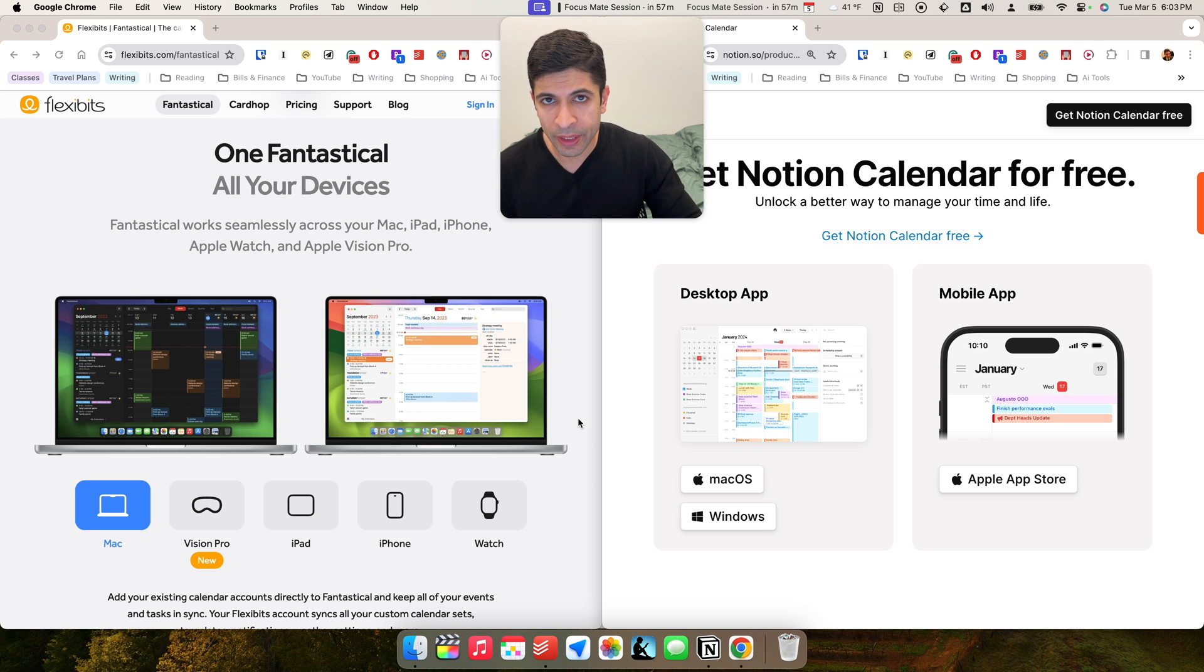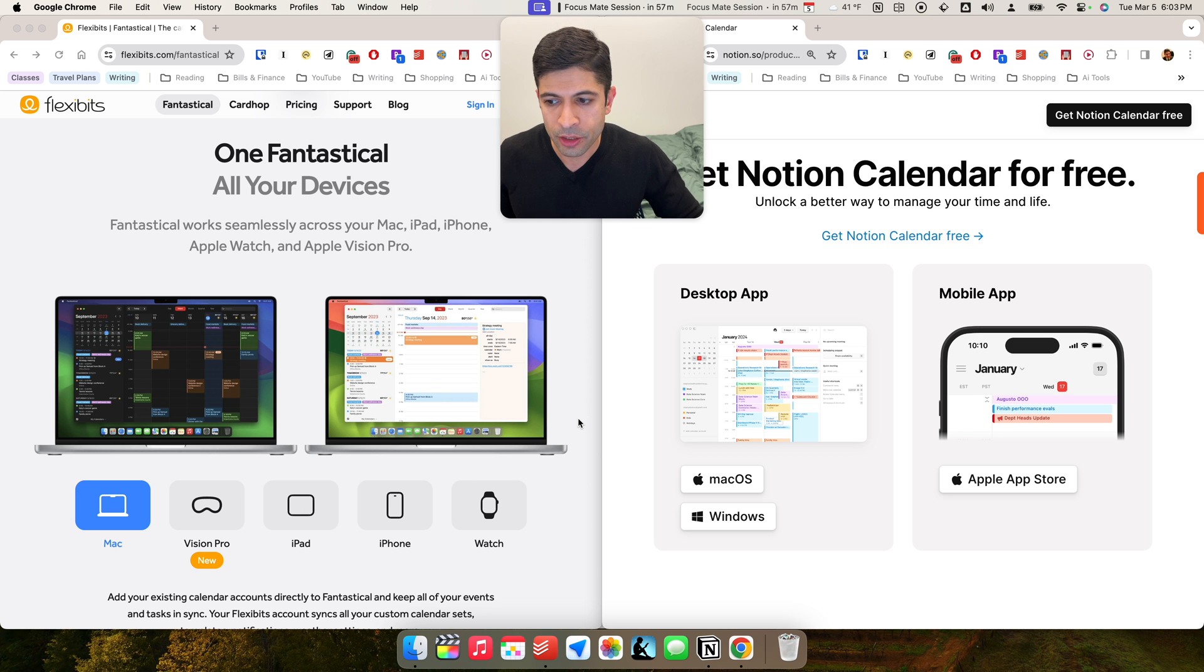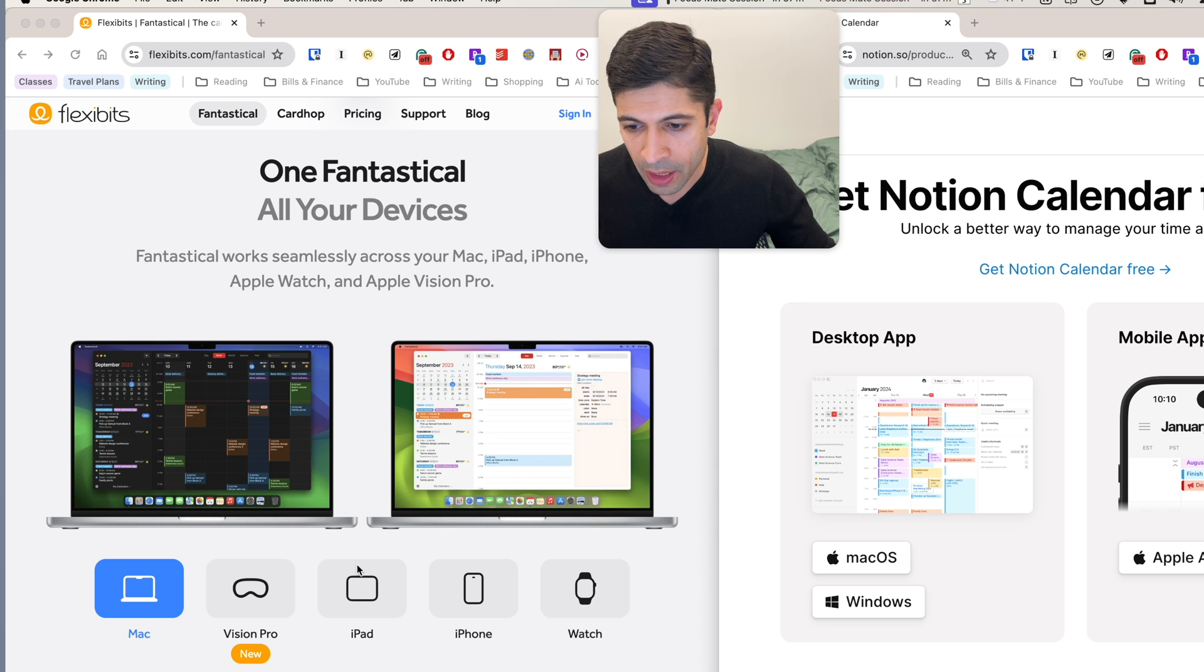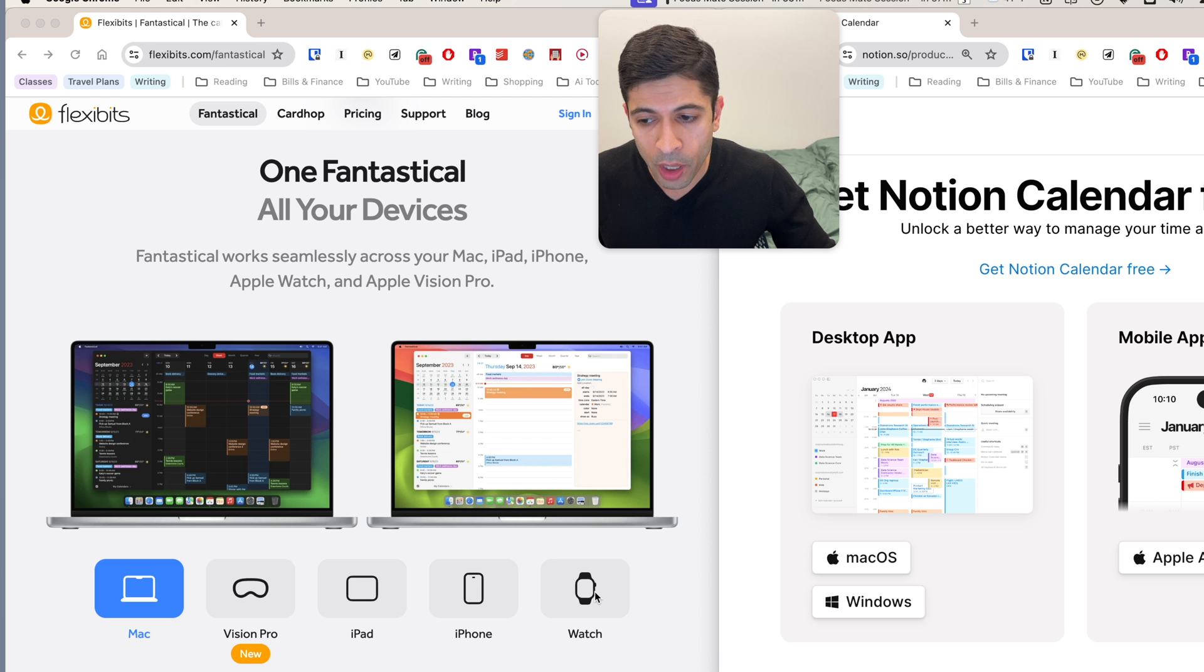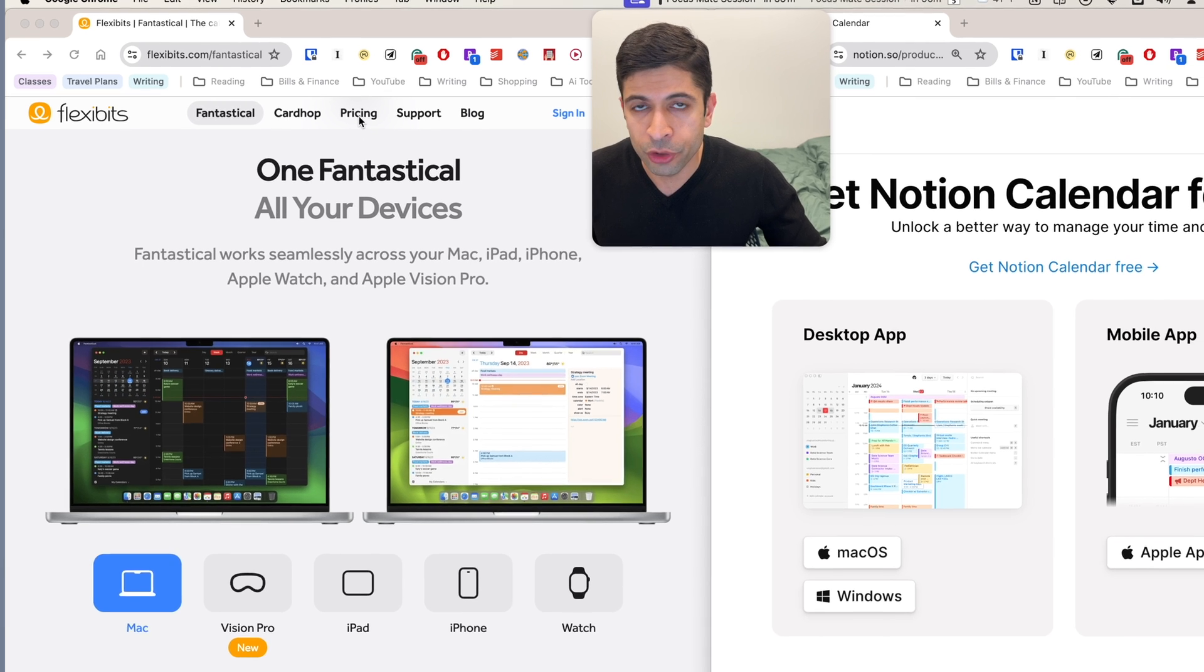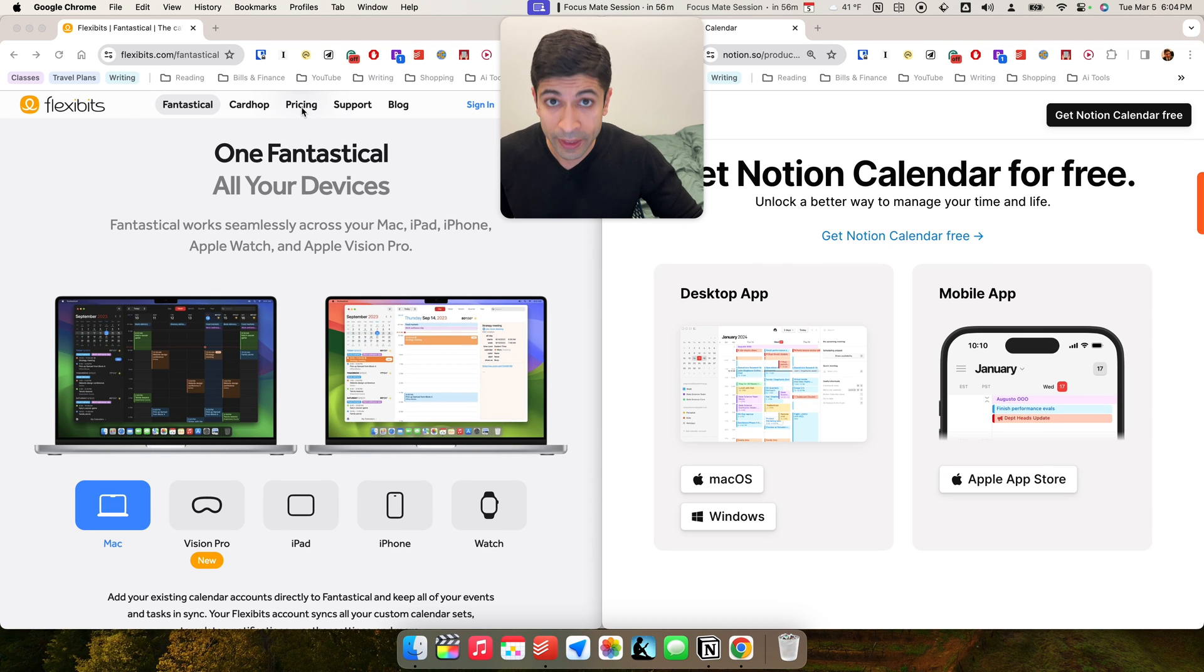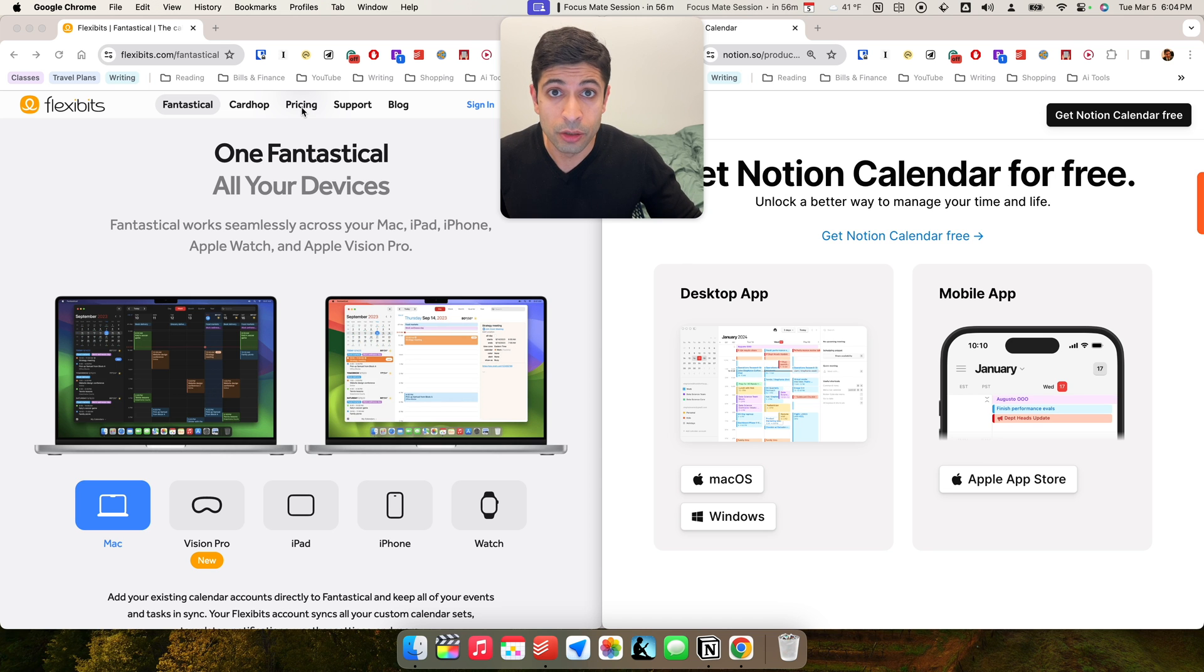But before we get into the design and features, I just want to talk about compatibility. This is a deal breaker for a lot of people, so I want to get to it up front. Fantastical is very much in the Apple ecosystem. It works with Mac, iPad, iPhone, Apple Watch, and if you have $4,000 to kill, it also works with Vision Pro. There's also a premium version of Fantastical, but for this video, I'm only going over the free features, which are actually quite good. And I would say there's more features in the free version of Fantastical than Notion Calendar has.